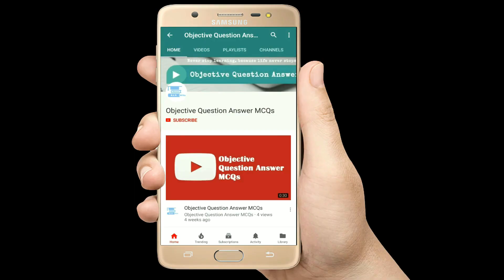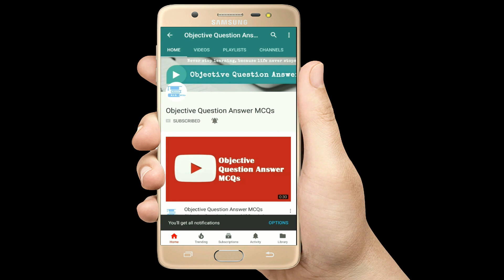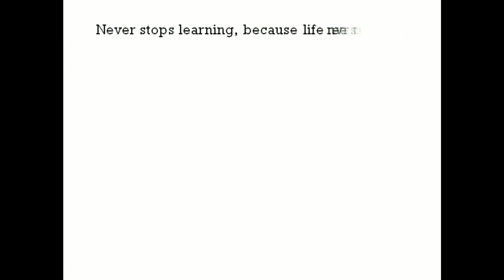Thank you so much for watching our videos. Please subscribe to our YouTube channel Objective Question Answer MCQs. And always remember: never stop learning, because life never stops teaching.